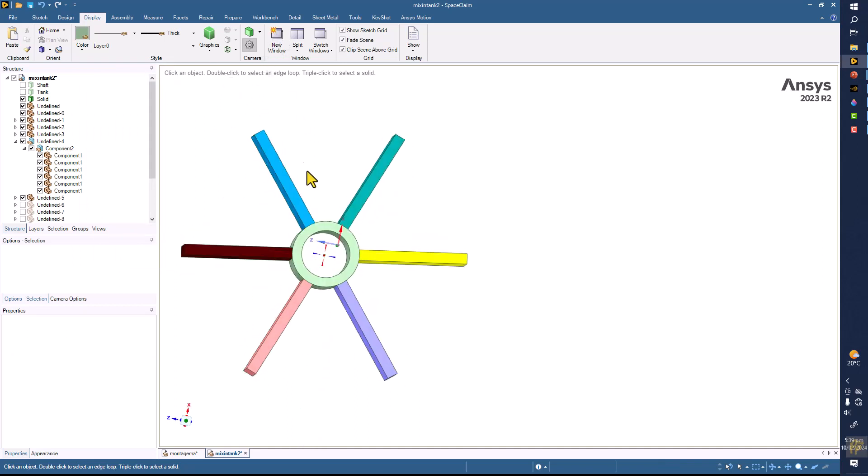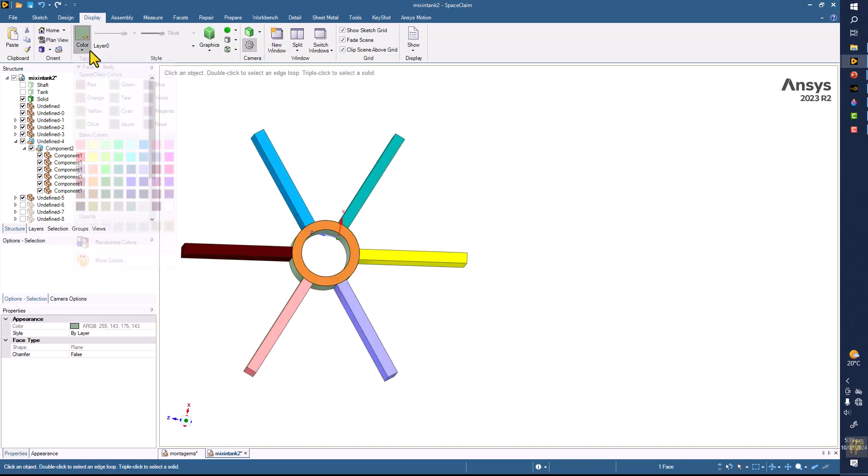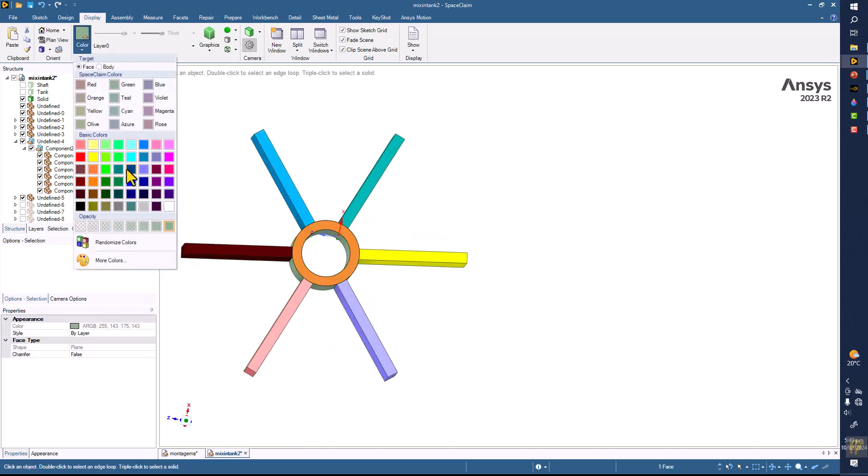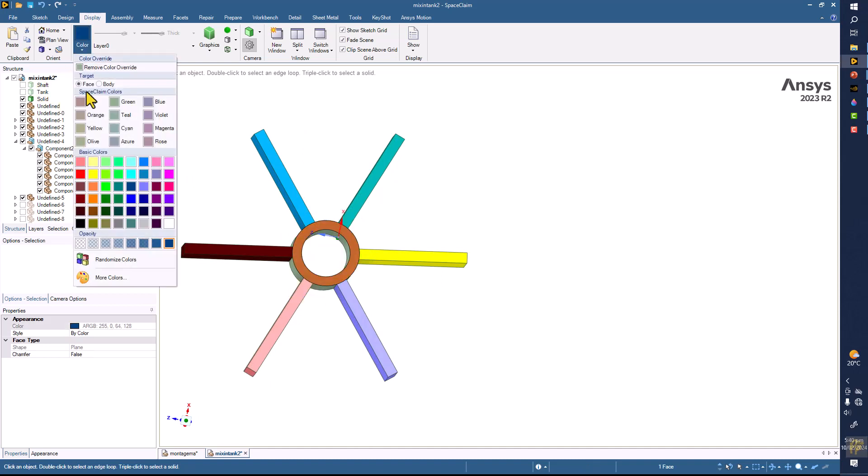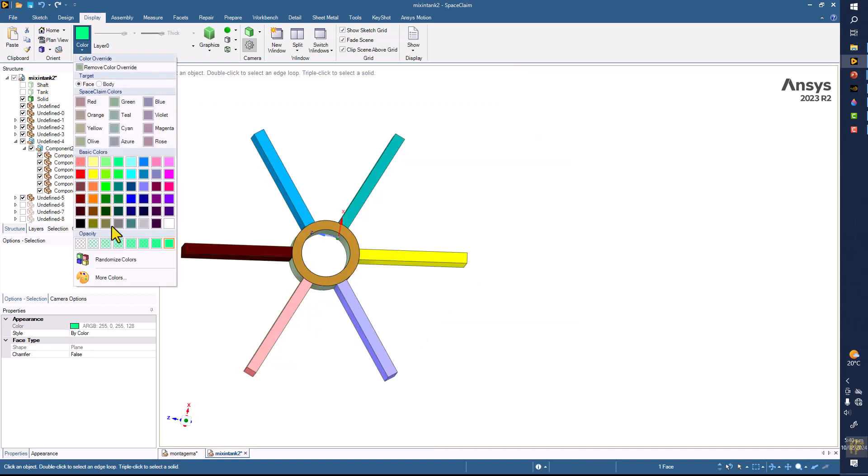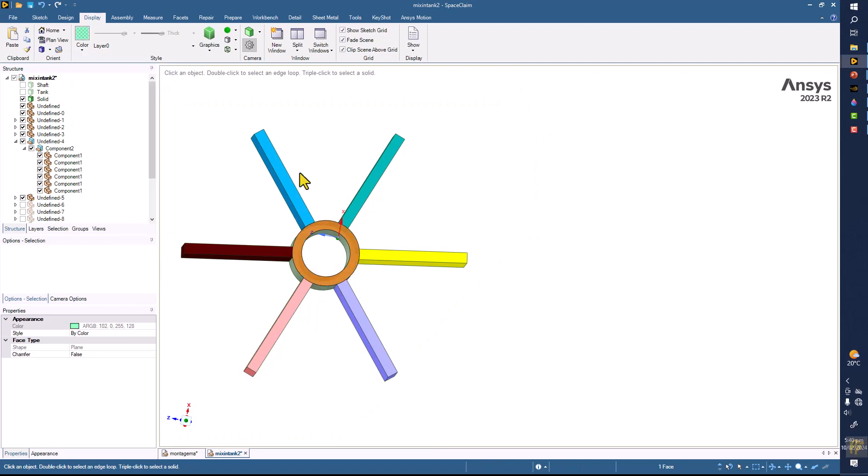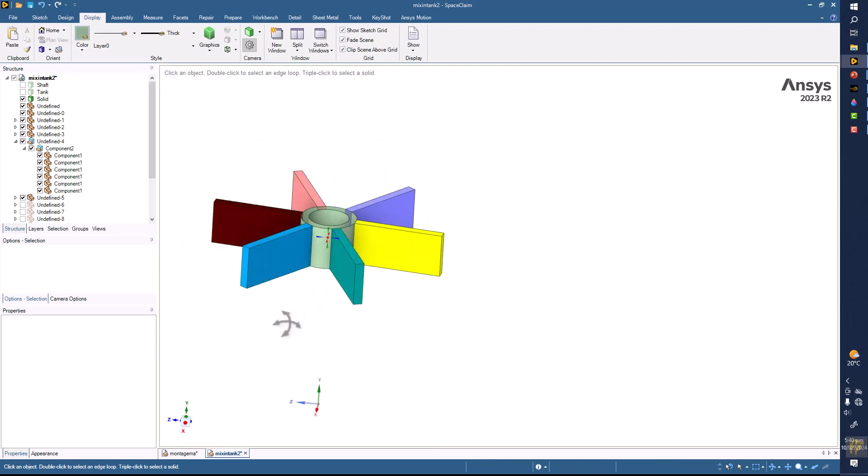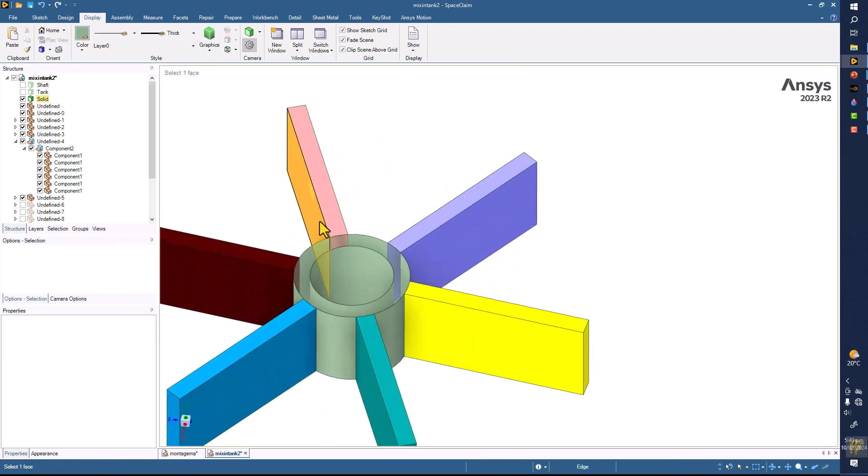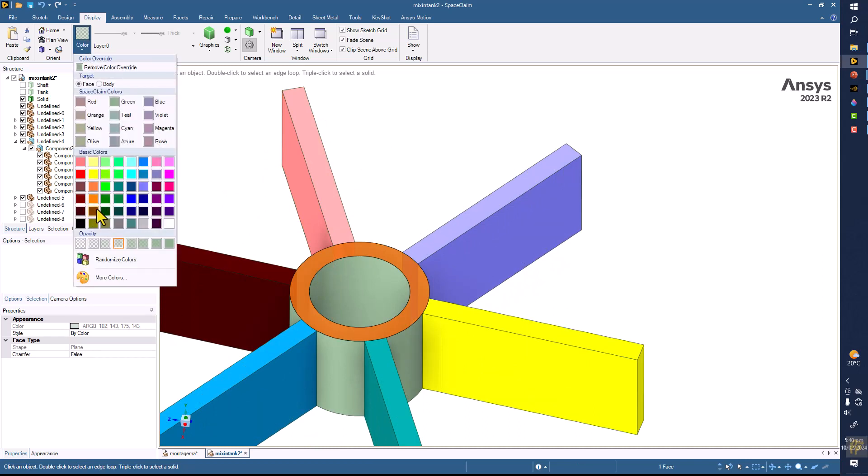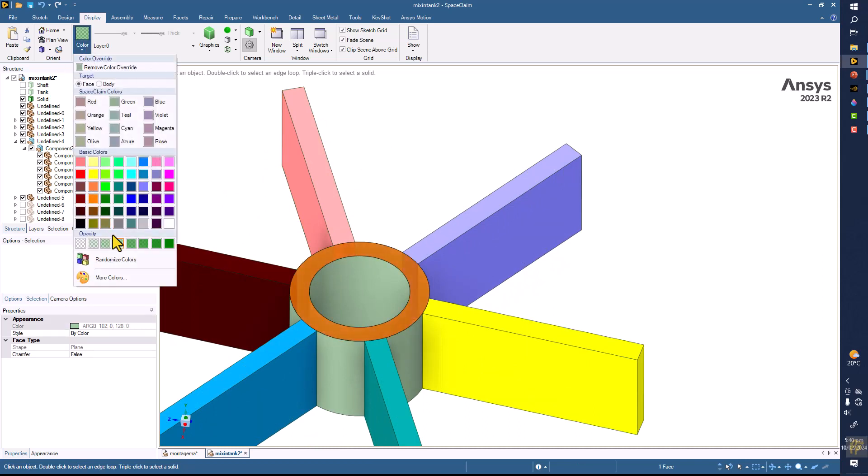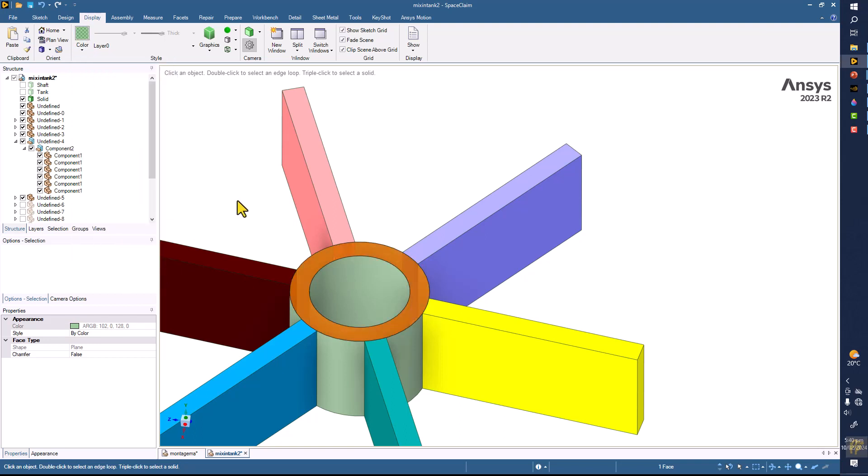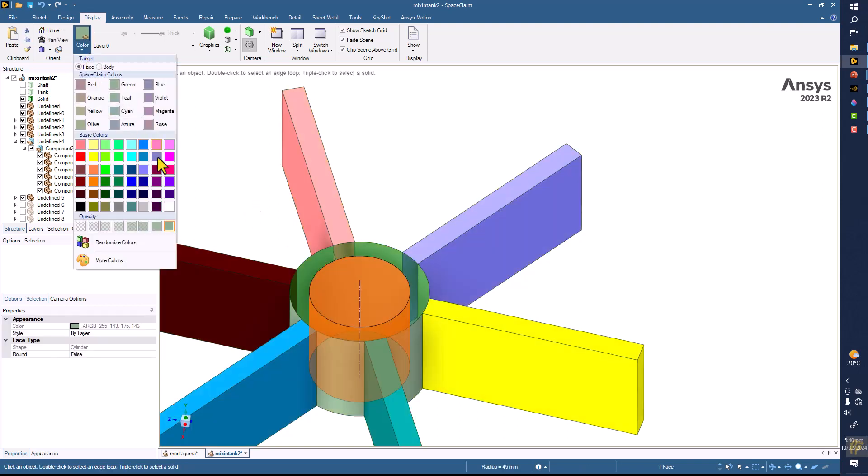And similarly you can do it for the bottom side. Change the color as you like and make the transparency here. In a similar way you can put the color of your choice here and make it transparent like this. And similarly you can do it for these parts as well.